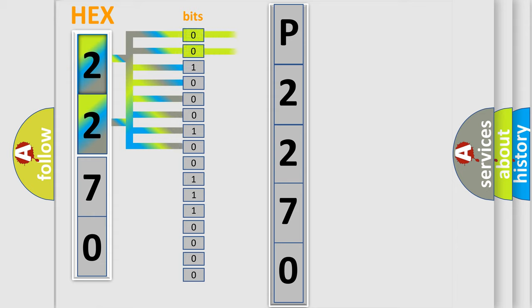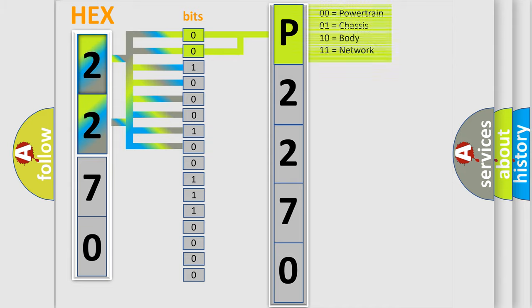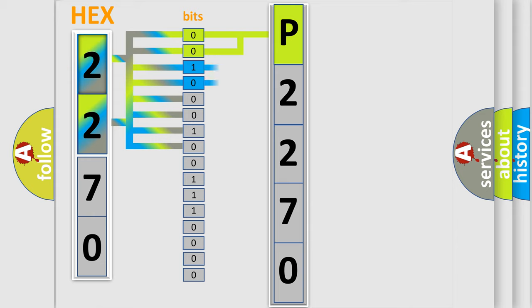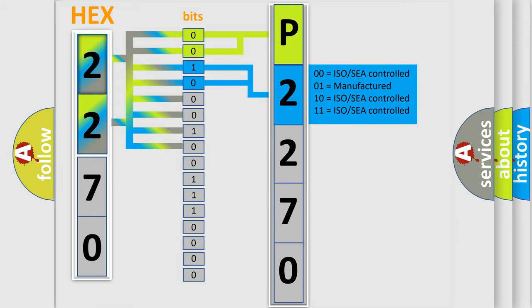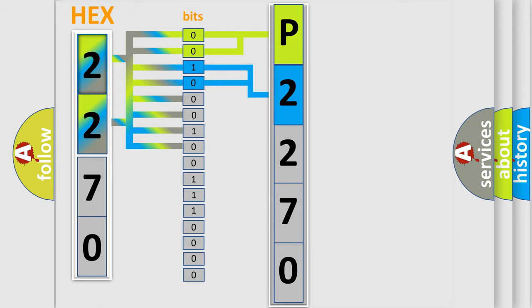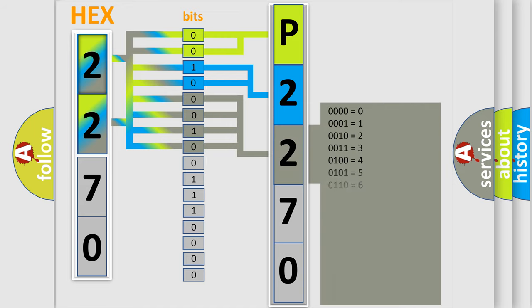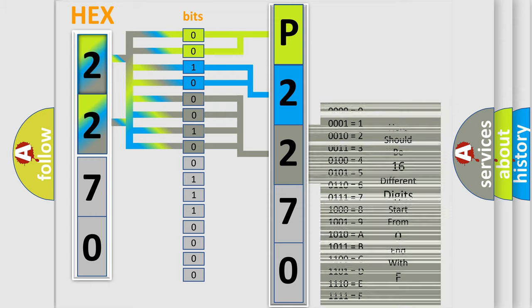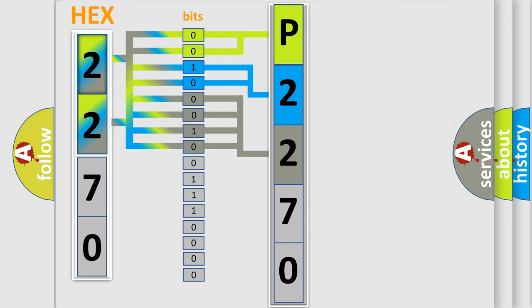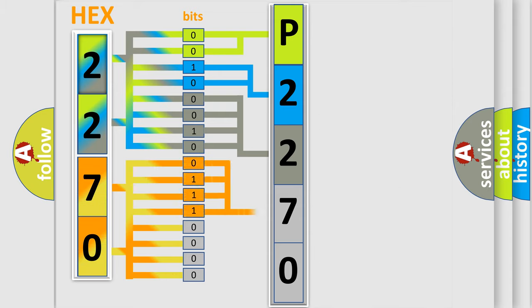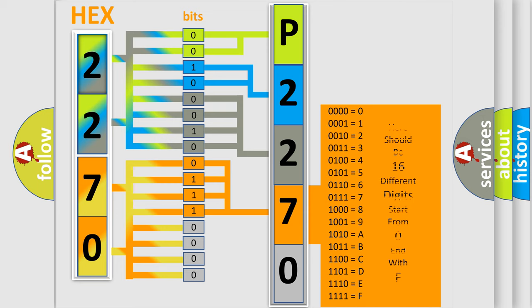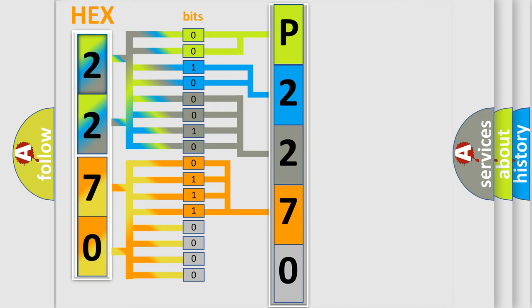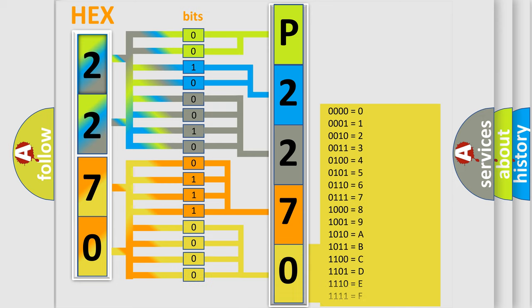By combining the first two bits, the basic character of the error code is expressed. The next two bits determine the second character. The last bit styles of the first byte define the third character of the code. The second byte is composed of eight bits. The first four bits determine the fourth character, and the combination of the last four bits defines the fifth character.